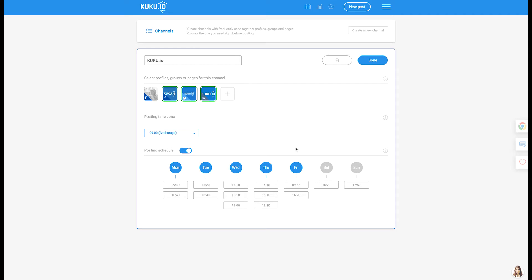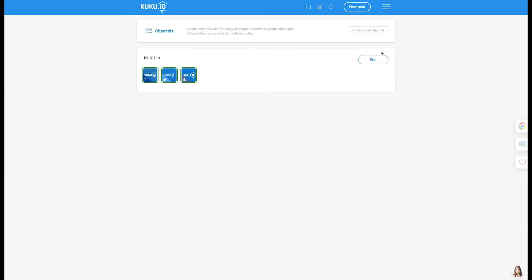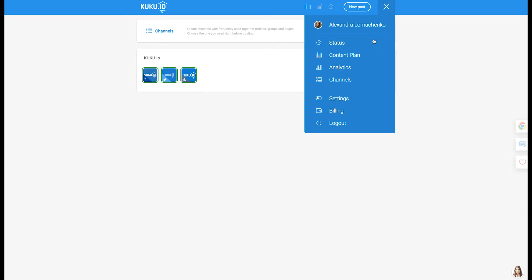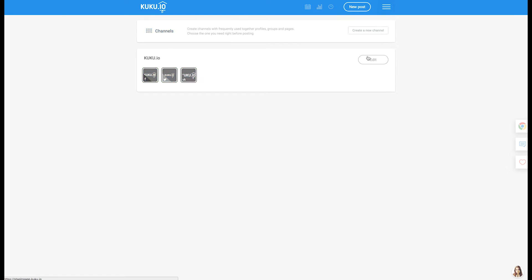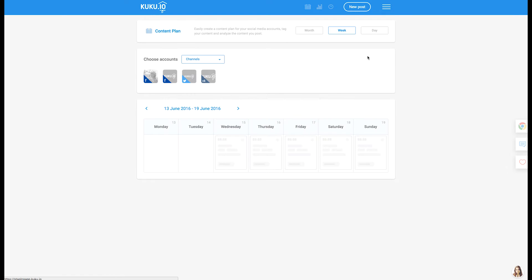For your channels, you can set a time zone and create a posting schedule. Now it's time to learn how to create a content plan. Go to the Content Plan tab, where you can see and plan your content in a week, month, or day view.